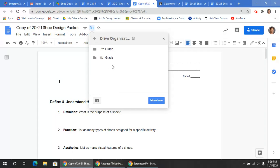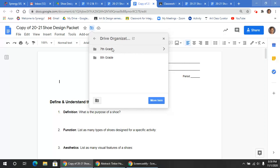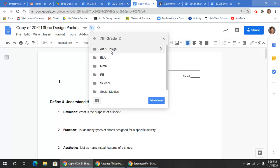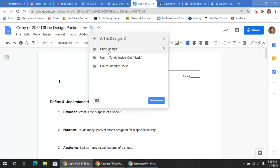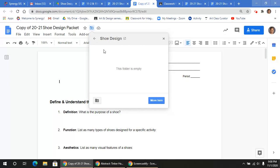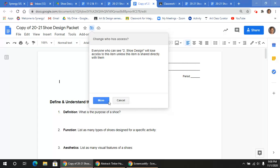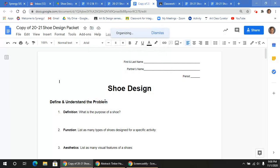All right, now pay attention. So you're going to be going to your seventh grade folder. You're going to go to your art and design folder. And you're going to go to your new folder called Shoe Design. And you're going to be moving it here. Click Move.